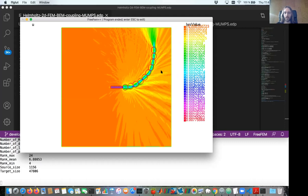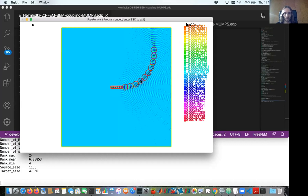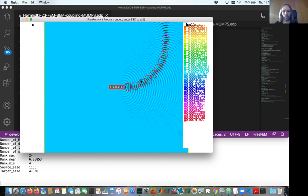This was a cool example showcasing FEM-BEM coupling in FreeFEM. This script is available in the FreeFEM distribution. I will stop here since I'm past my time. Thank you for your attention.